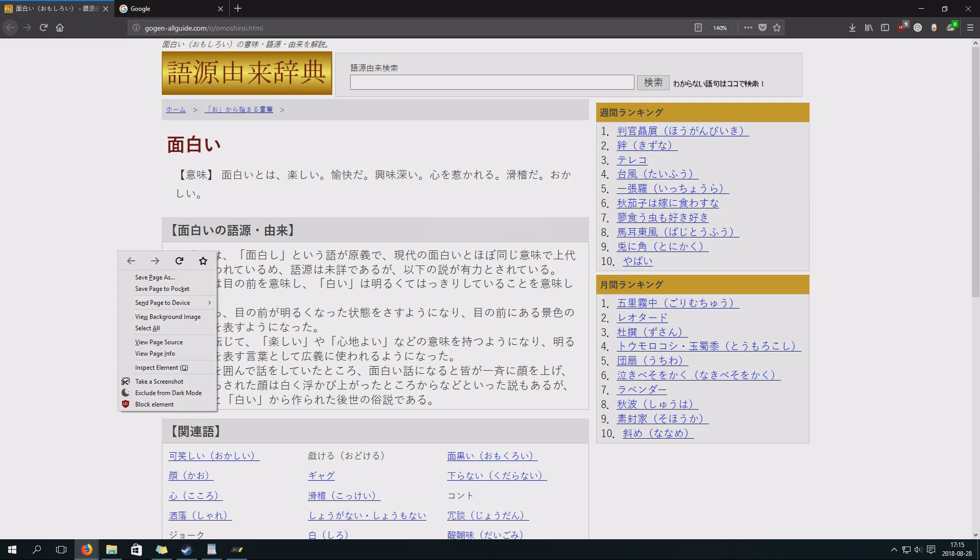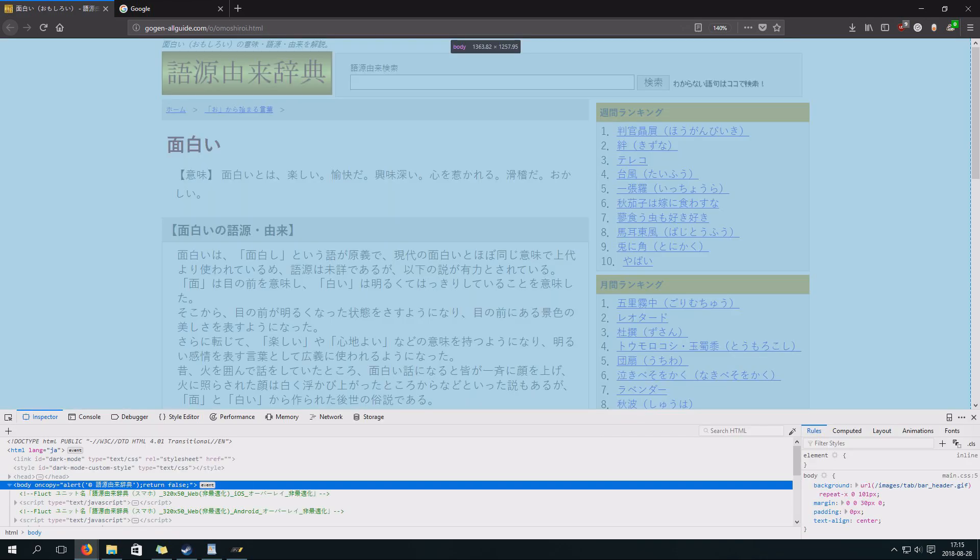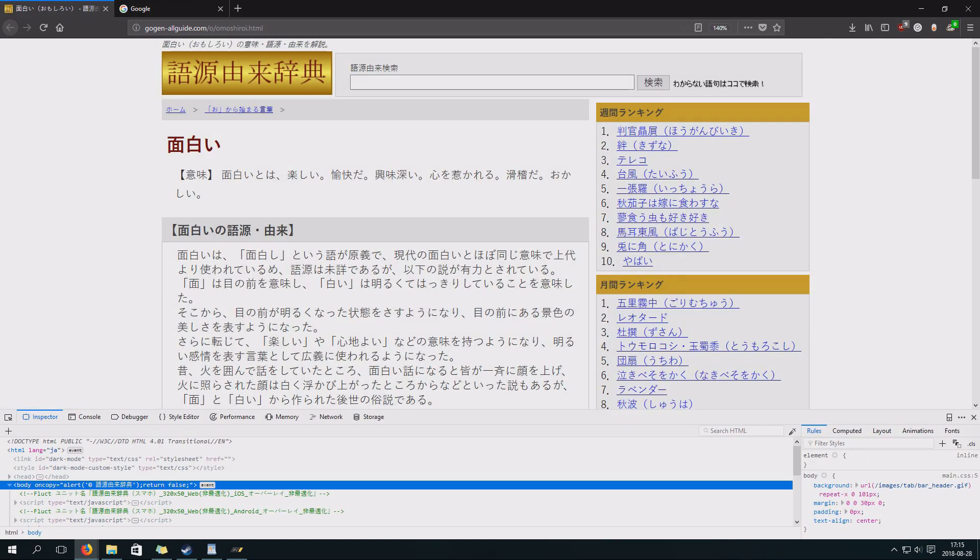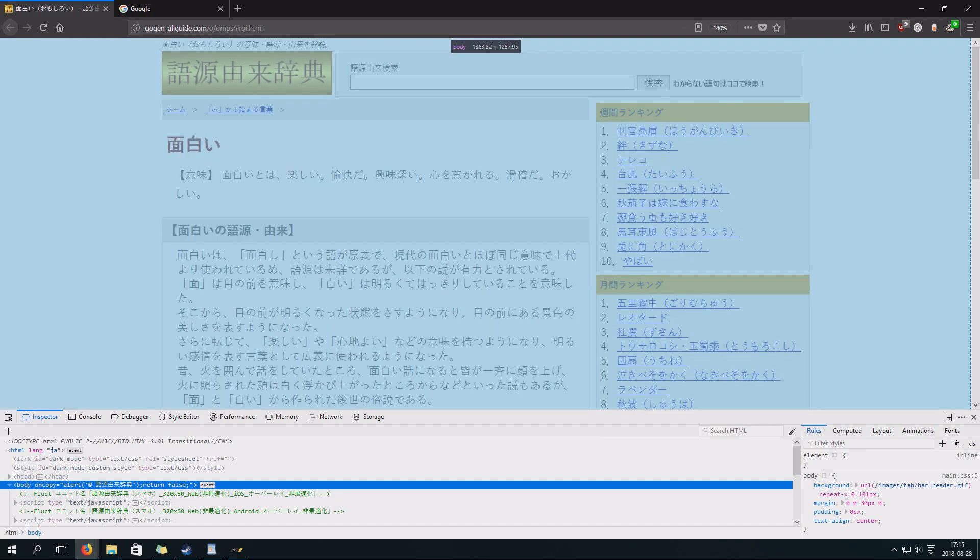Anyways, what you do is you click Inspect Elements. And then you can see here, it's automatically highlighted this. Body on Copy Alert. And you see it give us back this message.